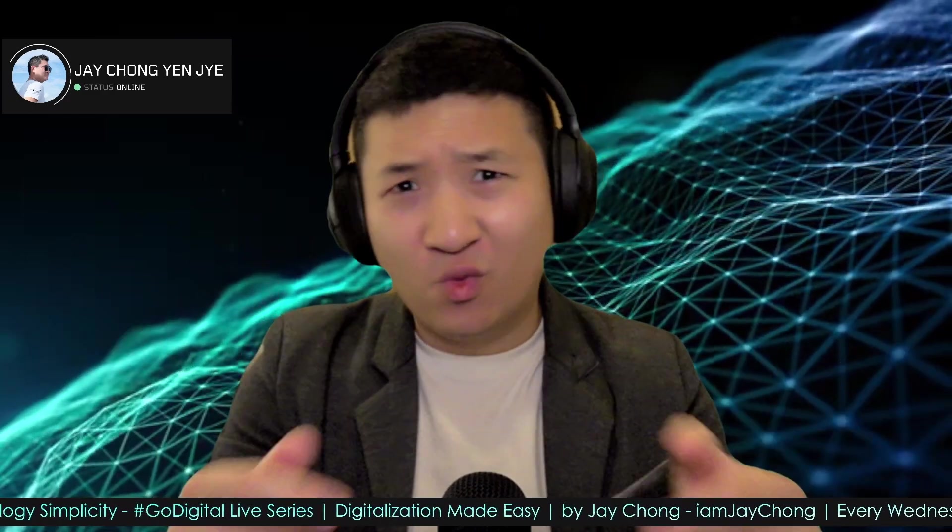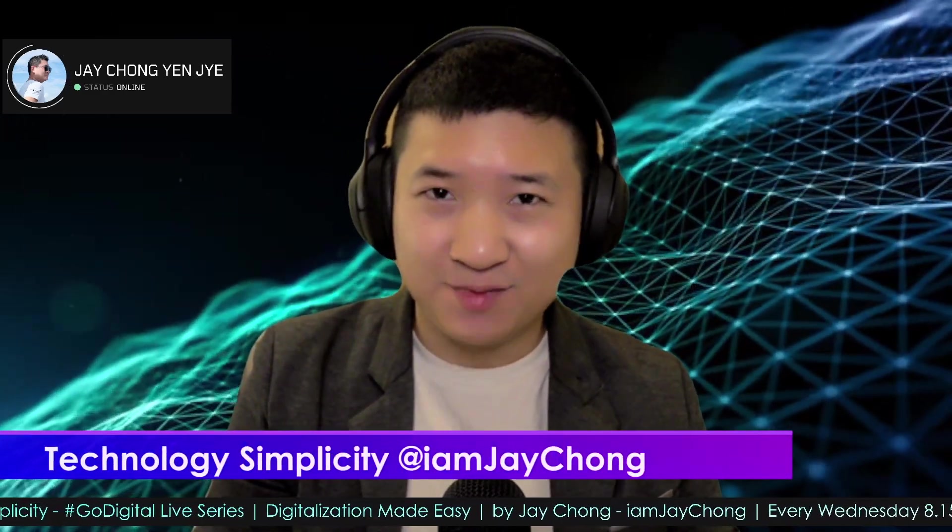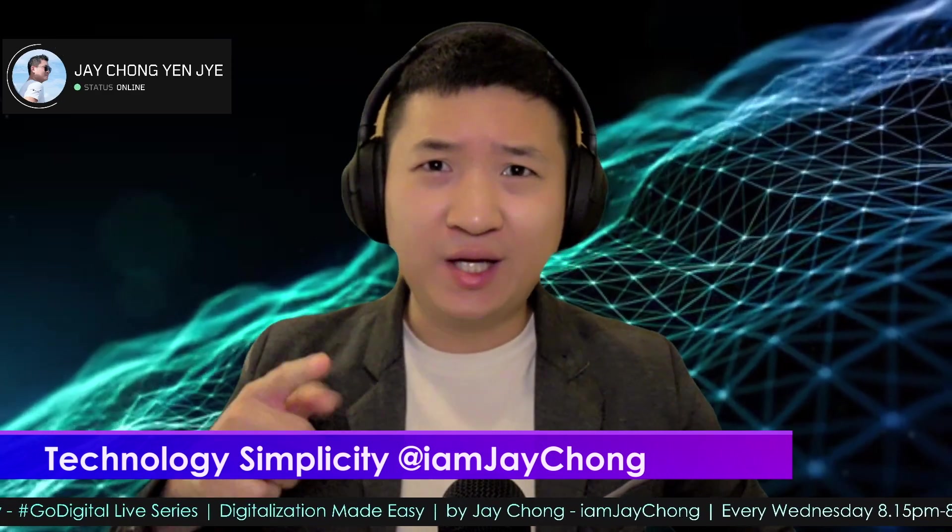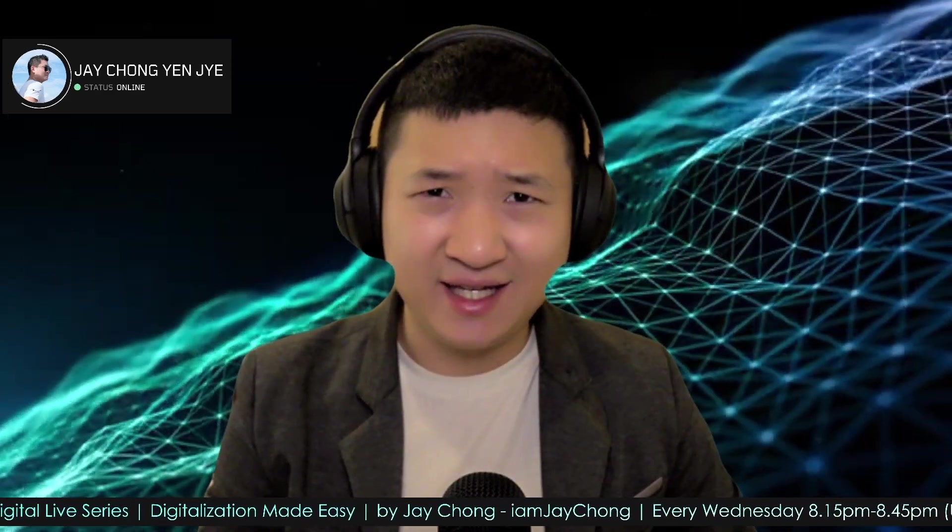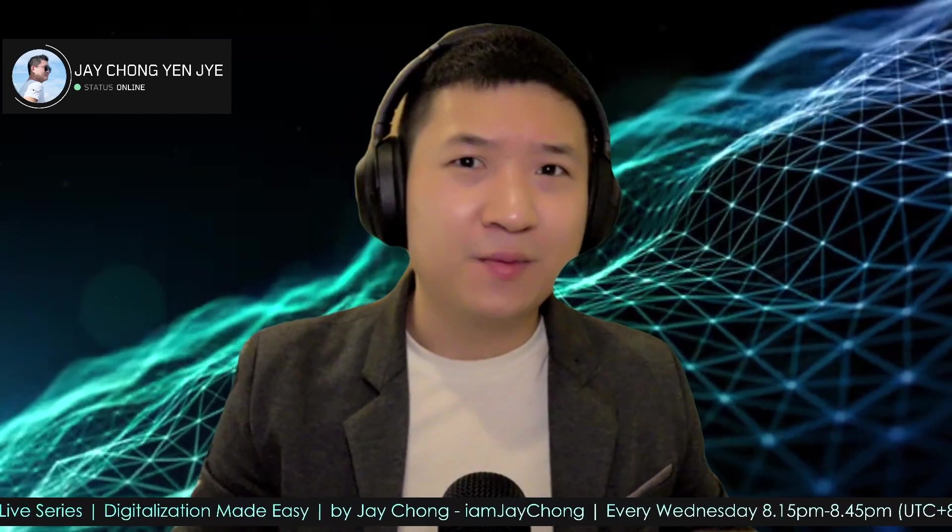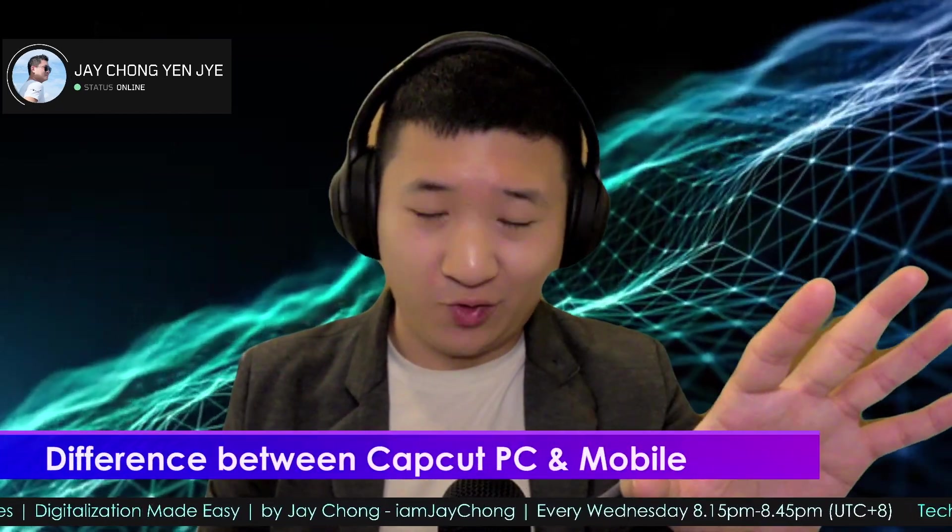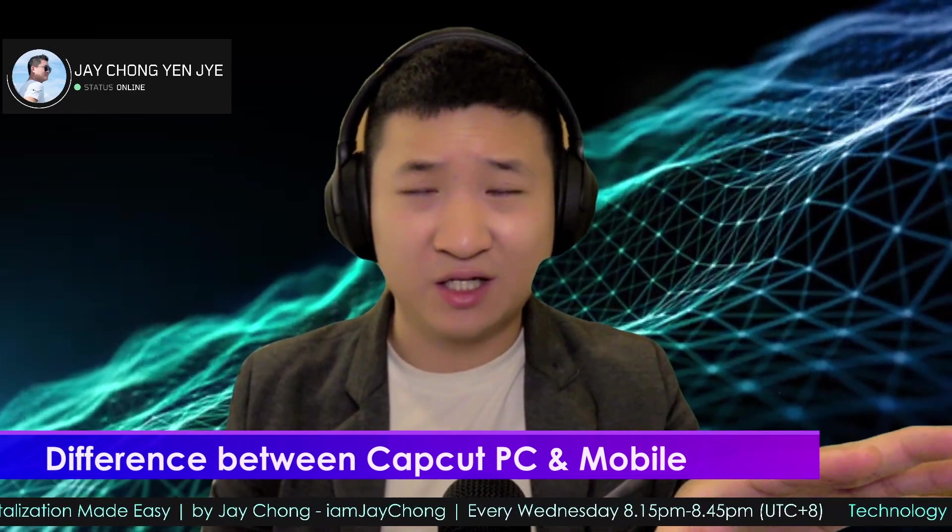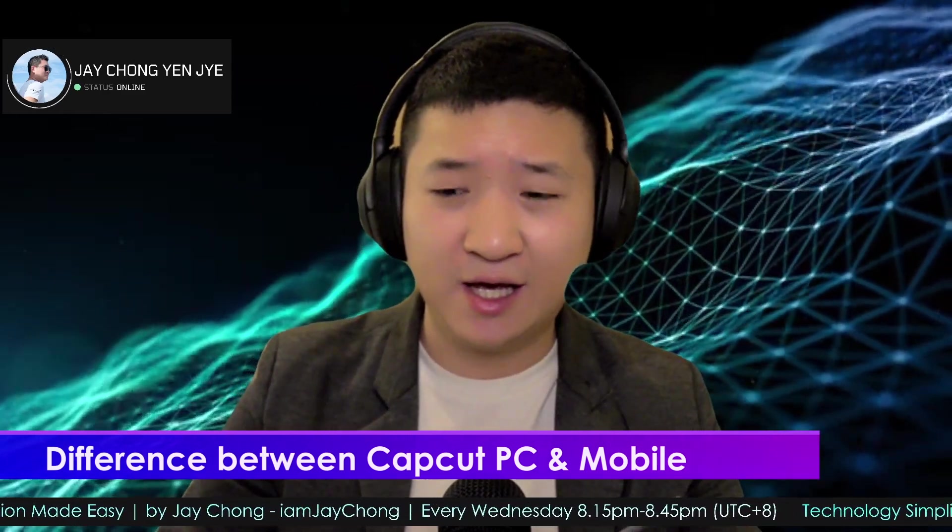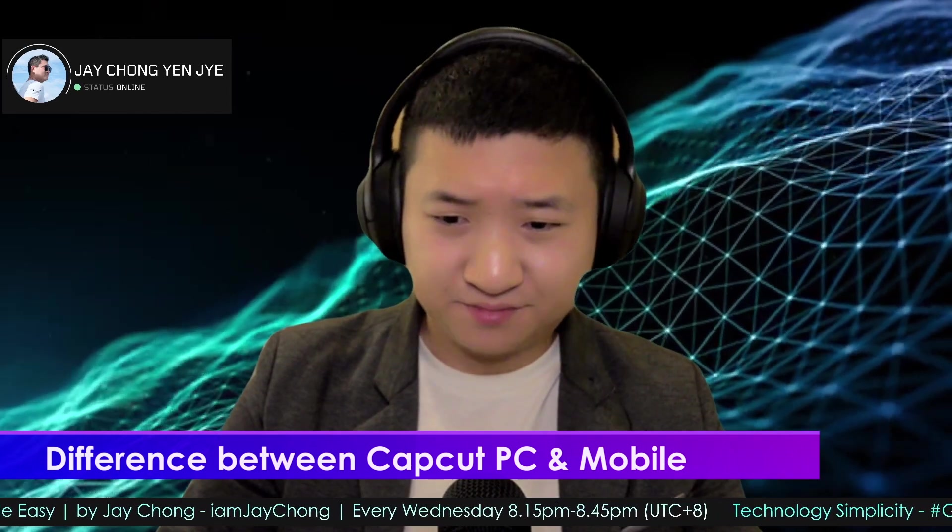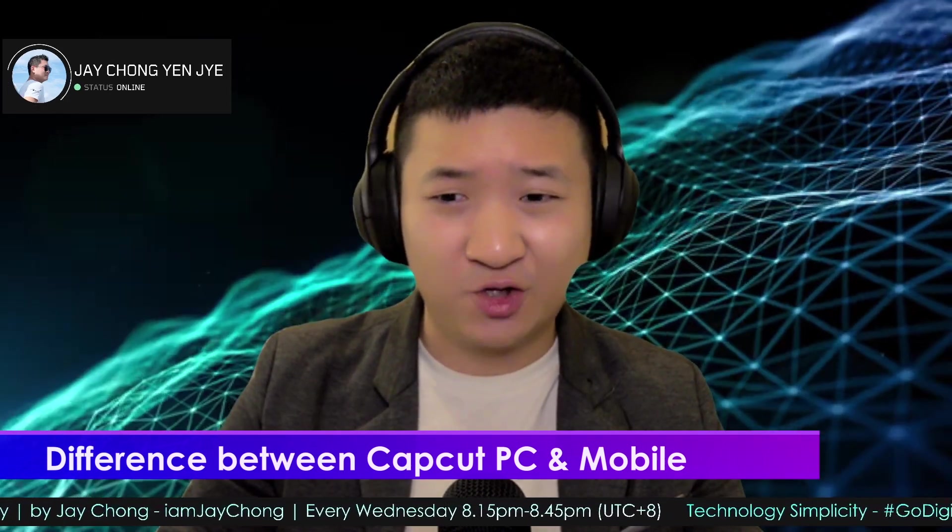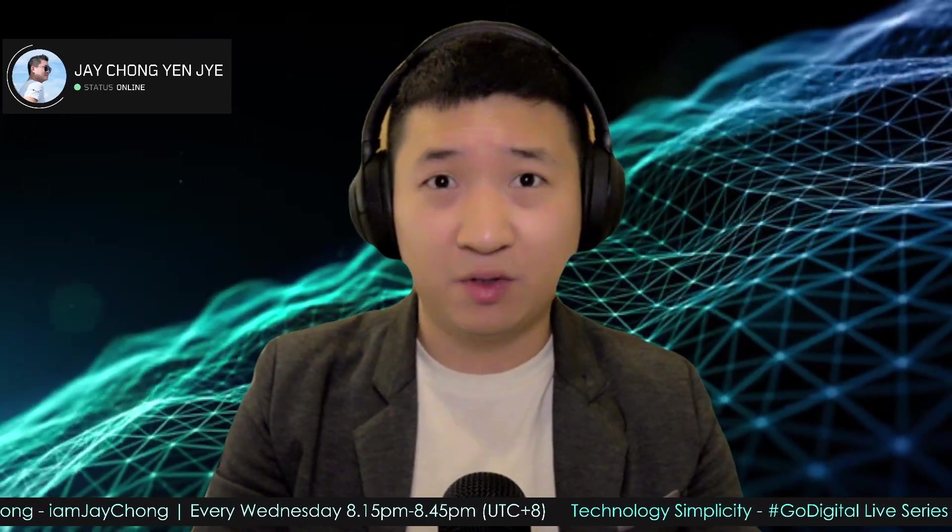Hello and welcome to Technology Simplicity YouTube channel. My name is Jay Chong. Today I'm going to share with you how exactly different the CapCut in Windows is - just Windows, I think Mac OS is not supported yet - compared to the one that I shared about one year ago using the emulator. There's a huge difference.